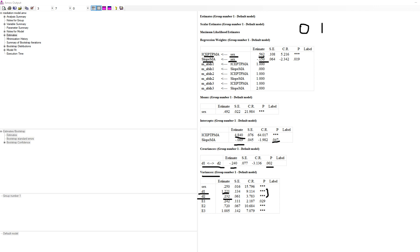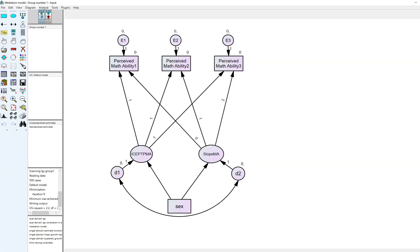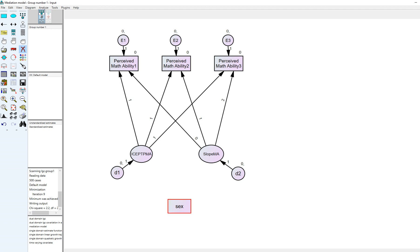Now let's move towards testing a mediation model. I'm going to delete those two direct paths and instead test whether the effect of sex on these growth parameters is mediated by math achievement at time 1. I don't have a specific theoretical rationale for this — it's just to demonstrate this particular approach.